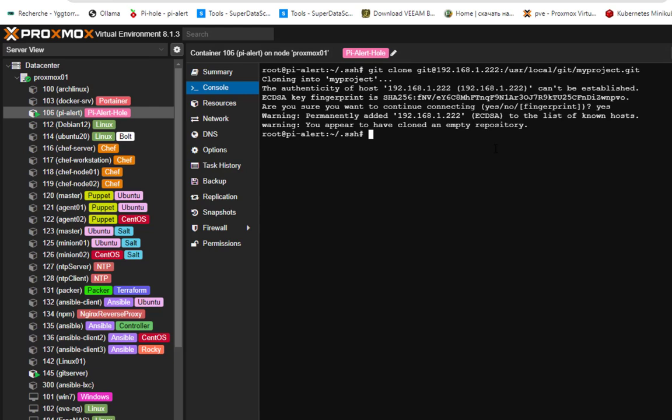You can see how easy it is to set up a git server on Proxmox and use it for your local development. That was just a brief video to show you how to set up a local git server using Proxmox. As always I hope it has been informative for you — thank you for viewing, bye.